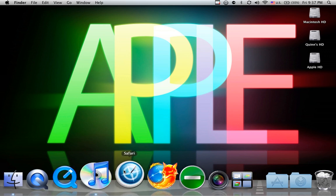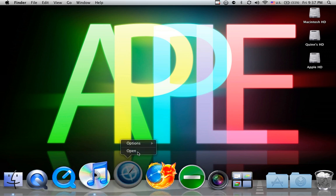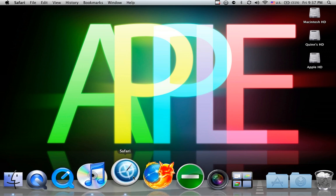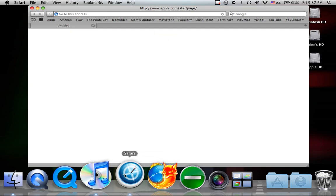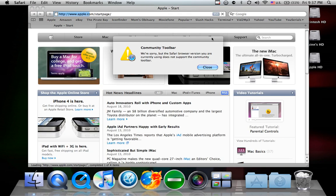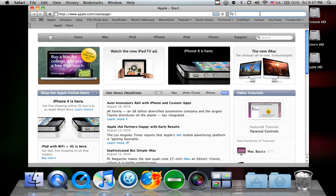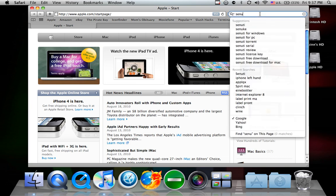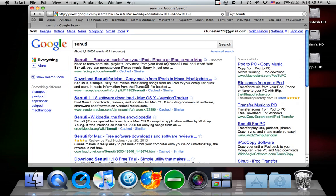Now, the first thing you're going to have to do is open your browser, go to Google, and type in Senuti. It's iTunes spelled backwards.